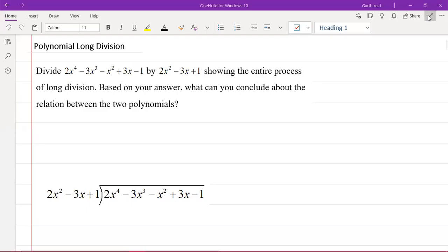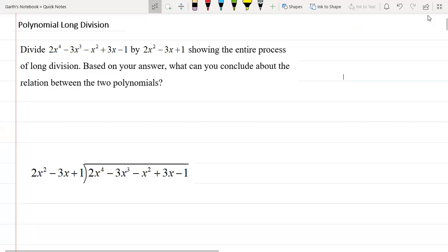My name is Mr. Garfield here again, and today we'll be looking at a topic in CSEC additional mathematics, which is the polynomial long division. So here we have a question which says that we are to divide 2x to the fourth minus 2x cubed minus x squared plus 2x minus 1, by 2x squared minus 2x plus 1, showing the entire process of long division.